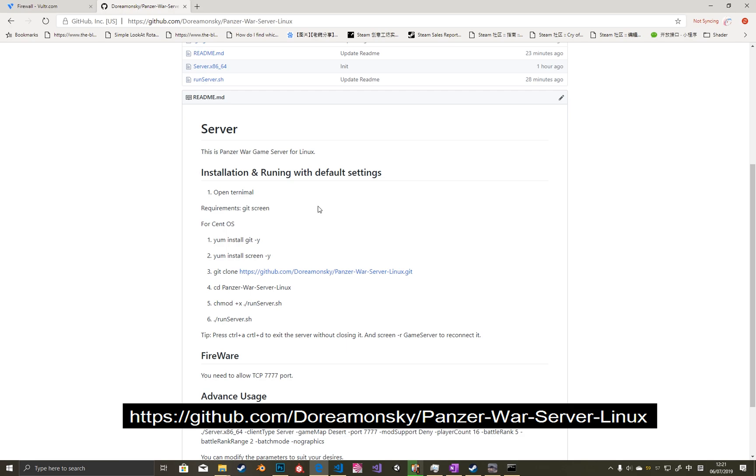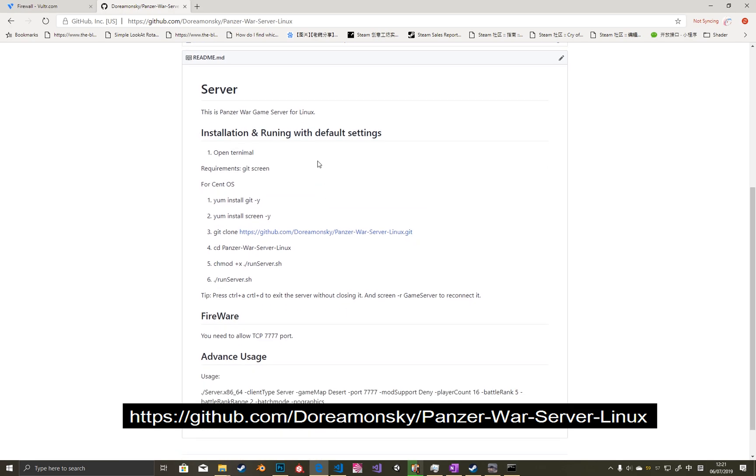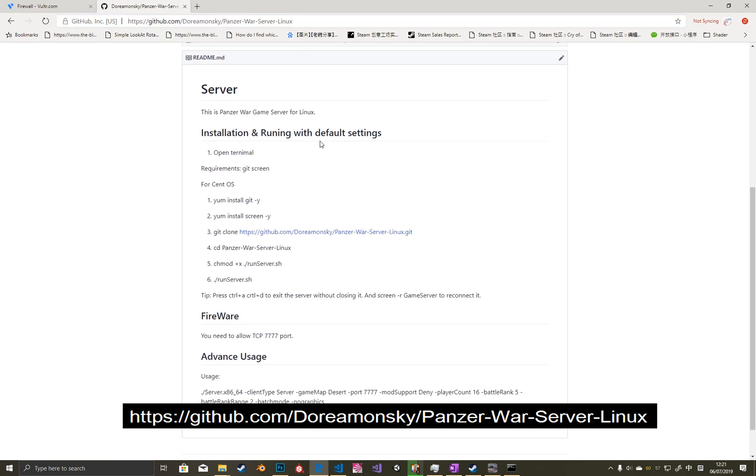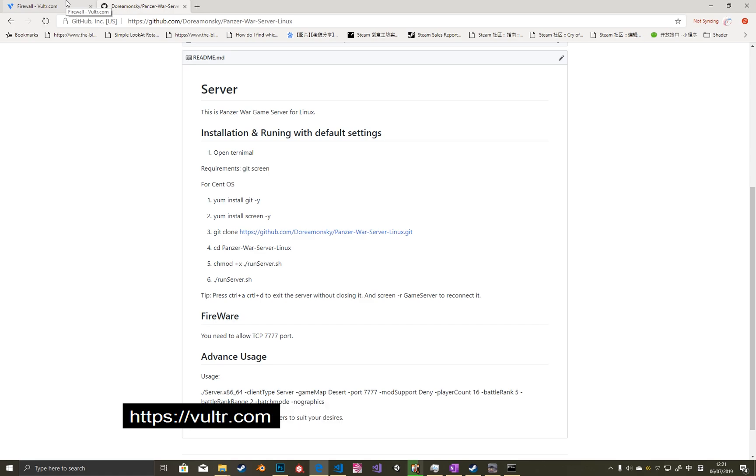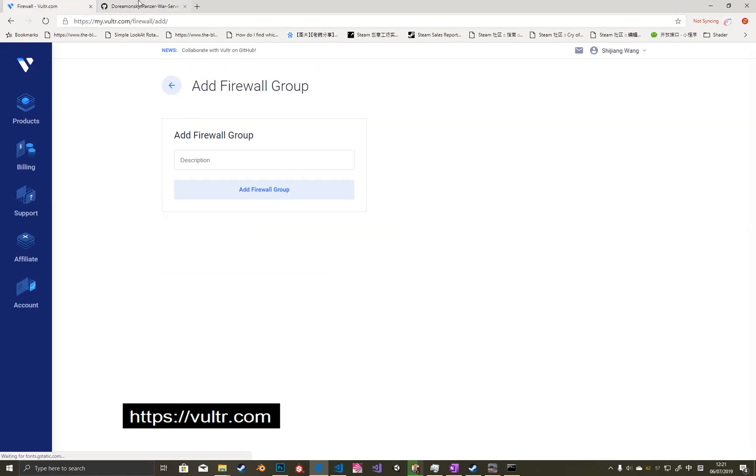First, open the link in the video. Then we can open Vultr.com.